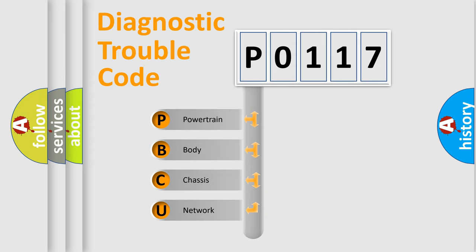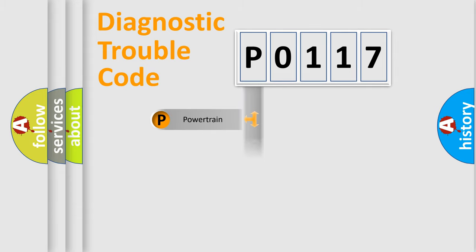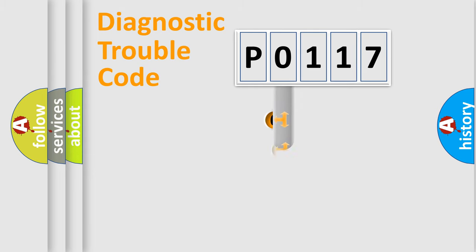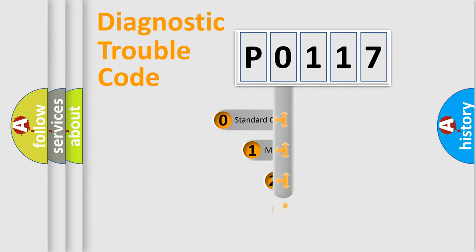We divide the electric system of automobile into four basic units: Powertrain, Body, Chassis, and Network. This distribution is defined in the first character code.